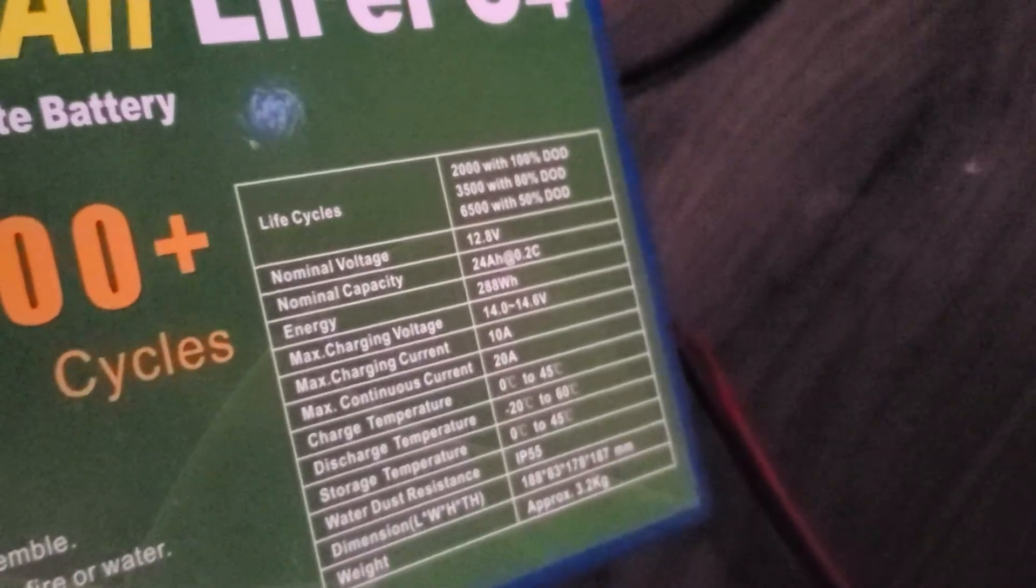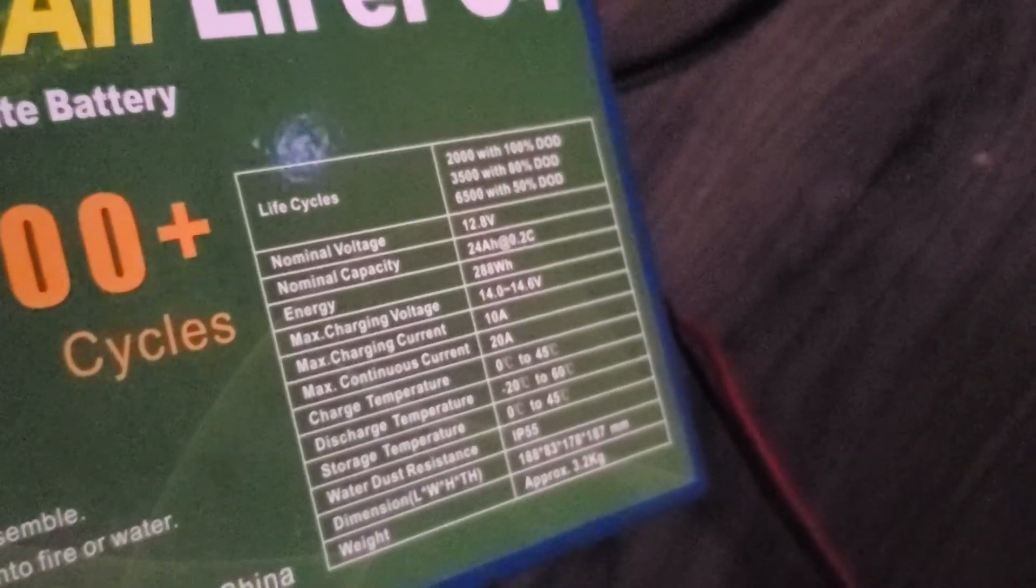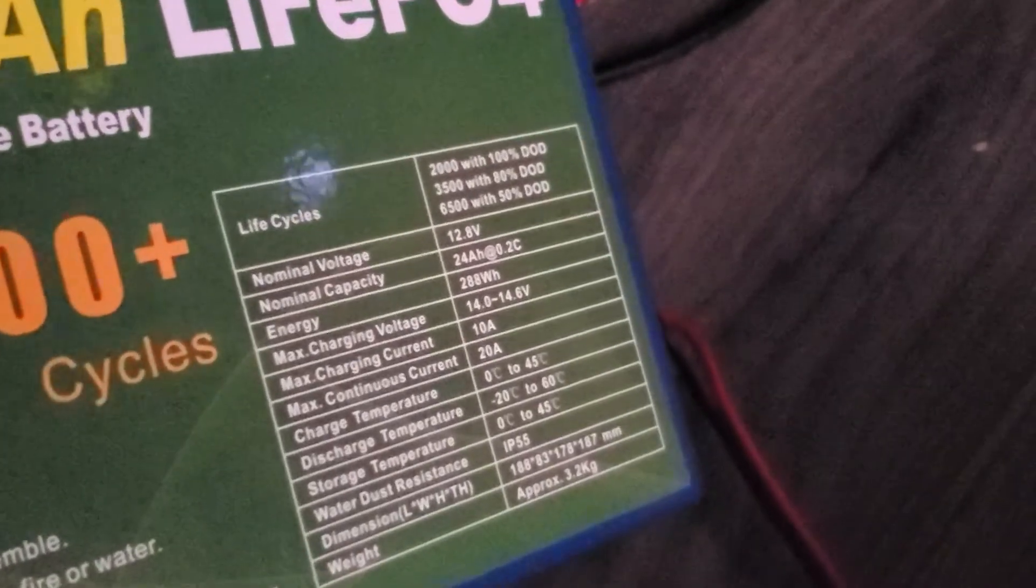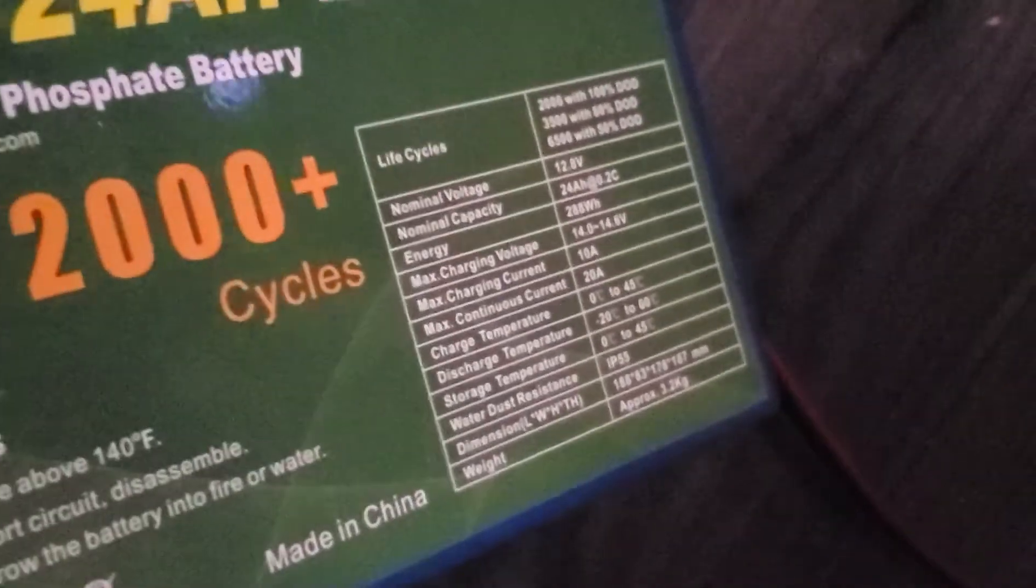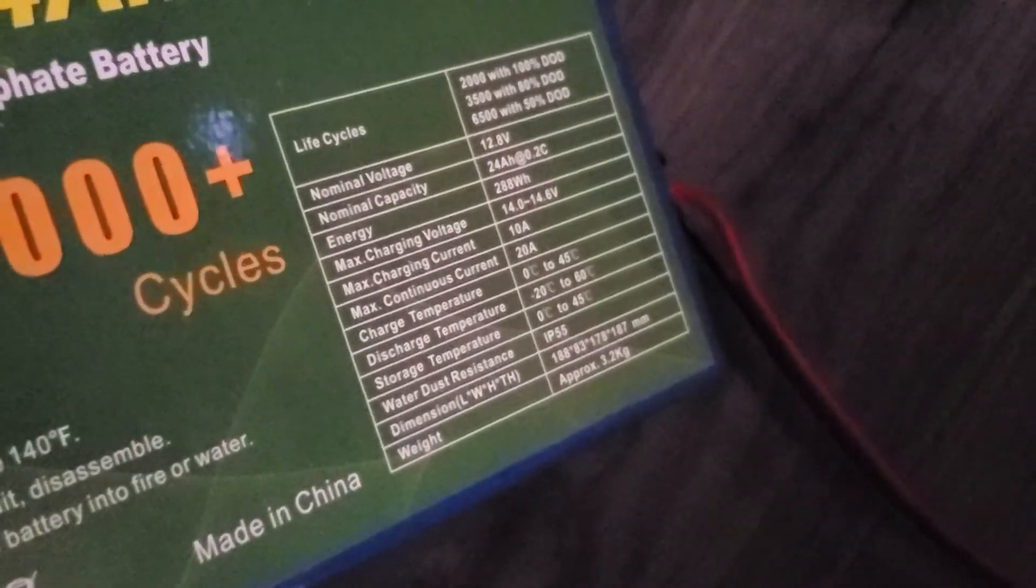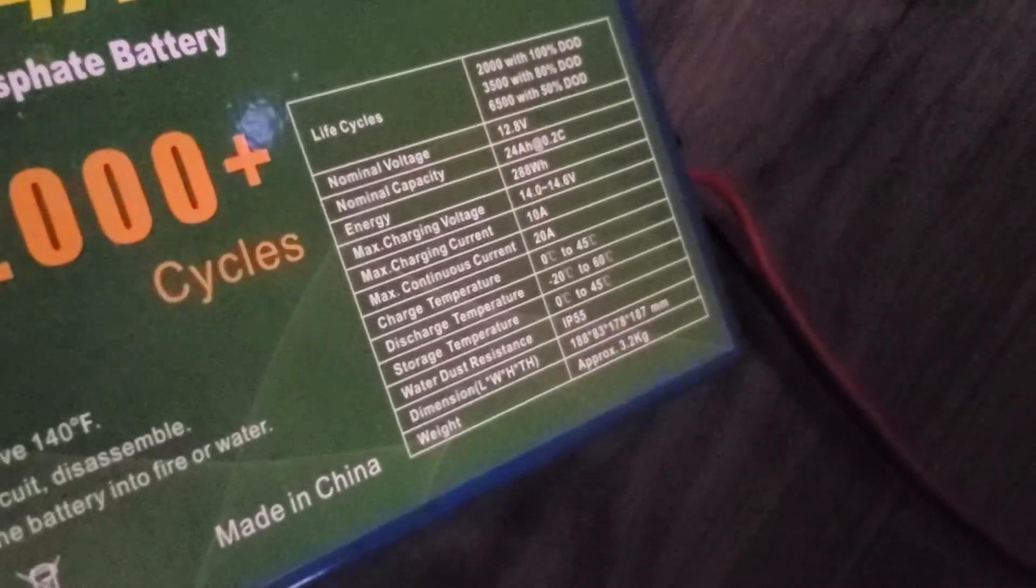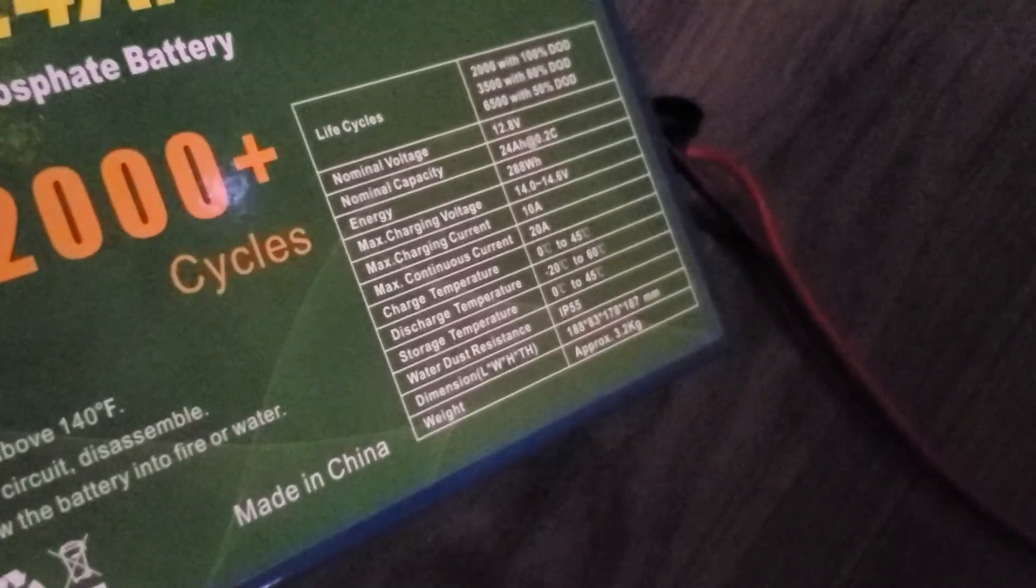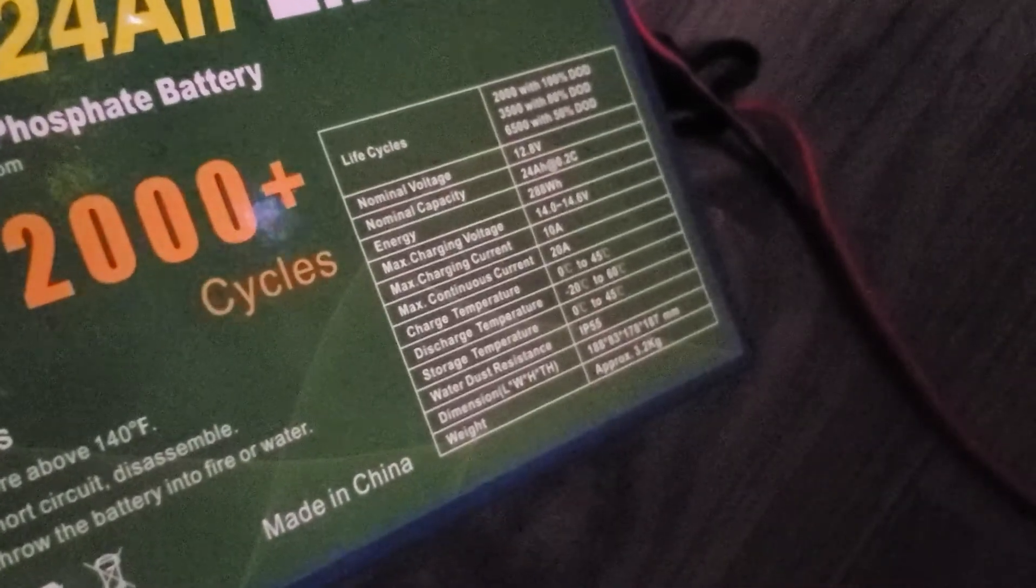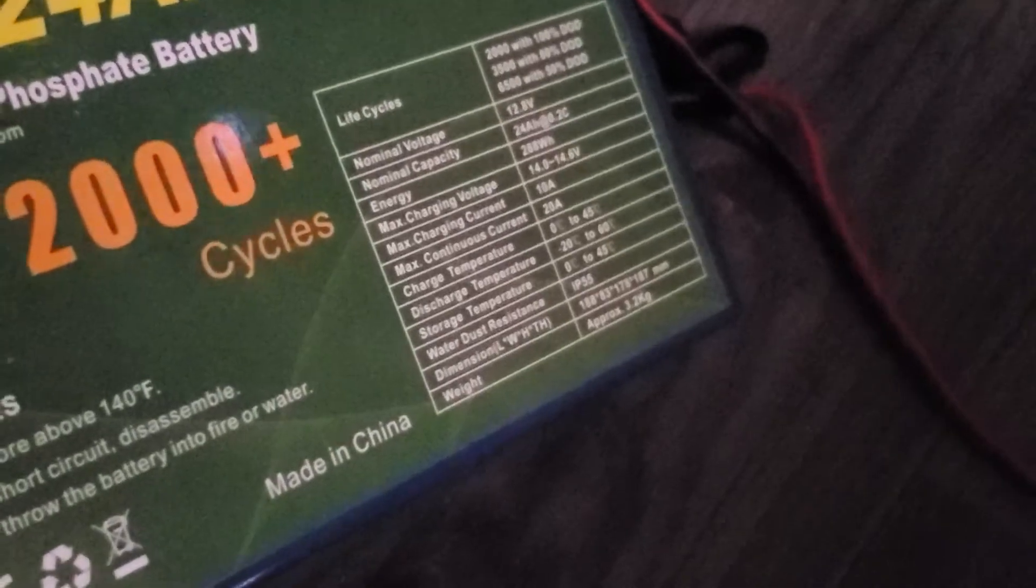You know, 50% depth of discharge is the max you're supposed to use. And if you go over that, you know, and really drain it out, you're apparently going to damage them. And you only get, you know, stated 500 cycles at 50% depth of discharge on your typical battery.